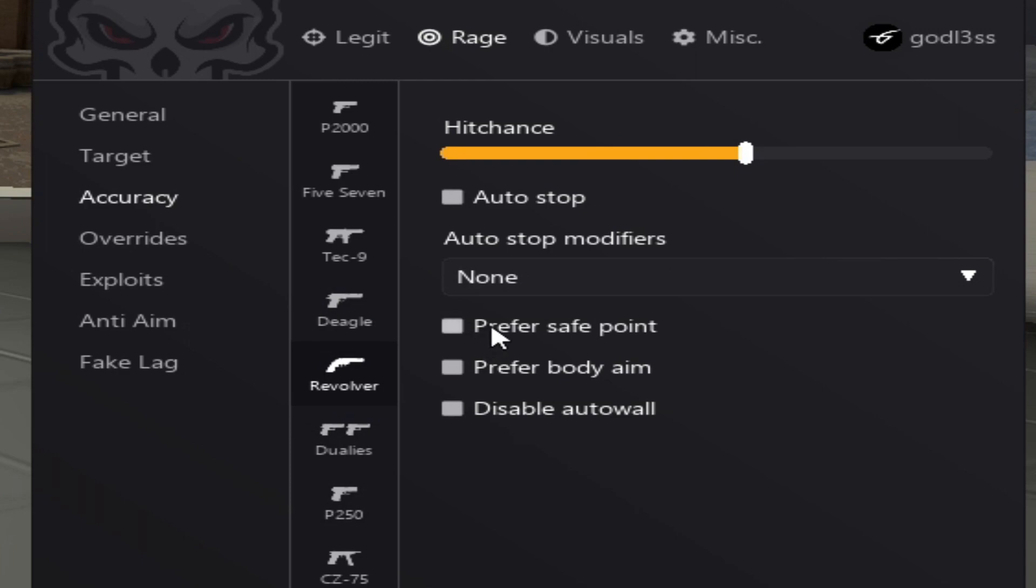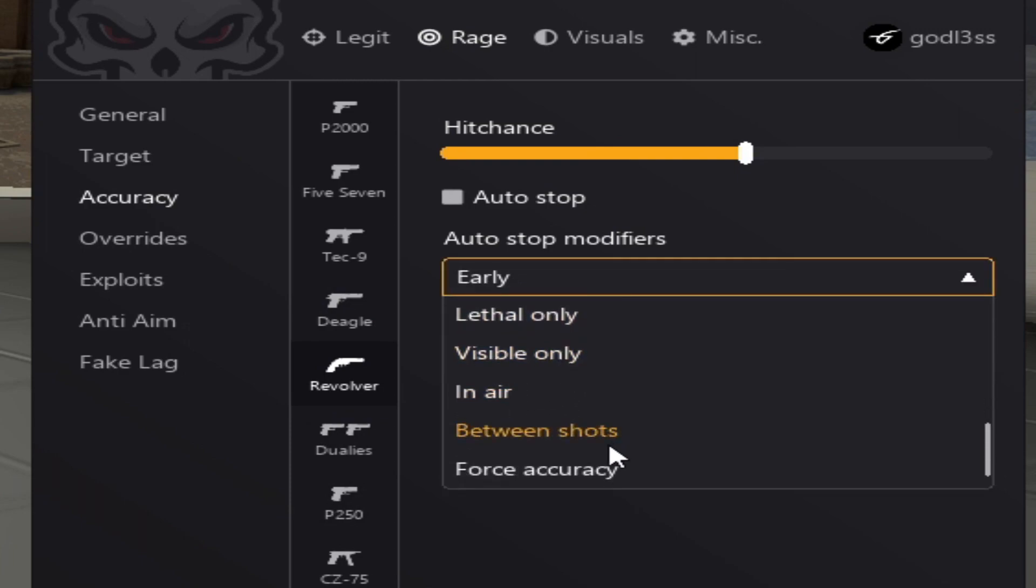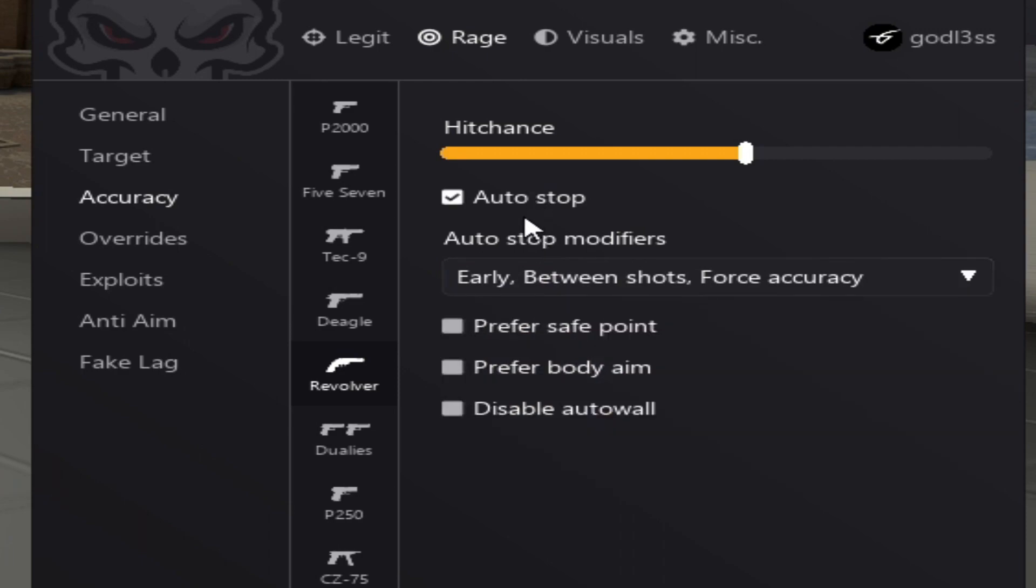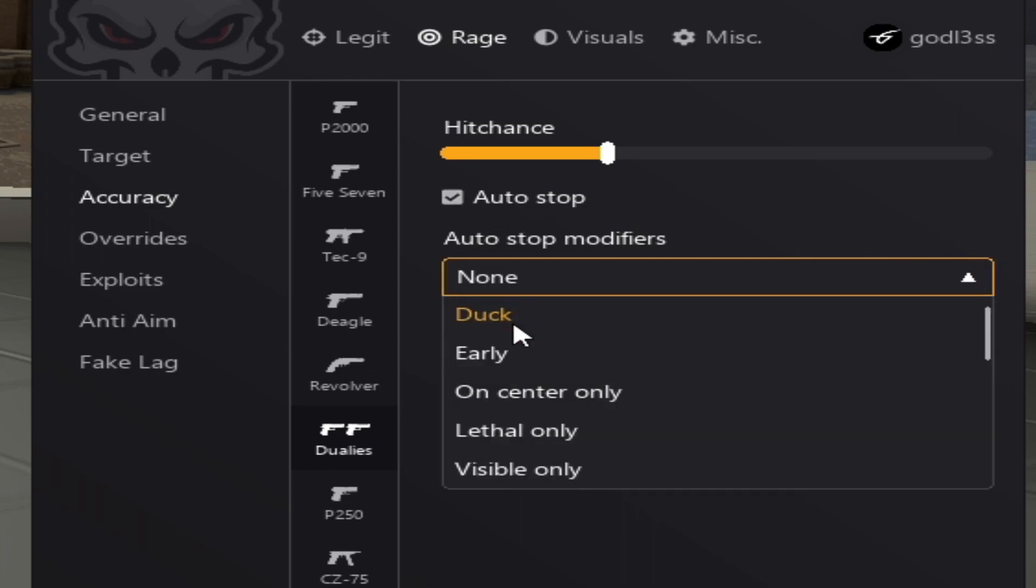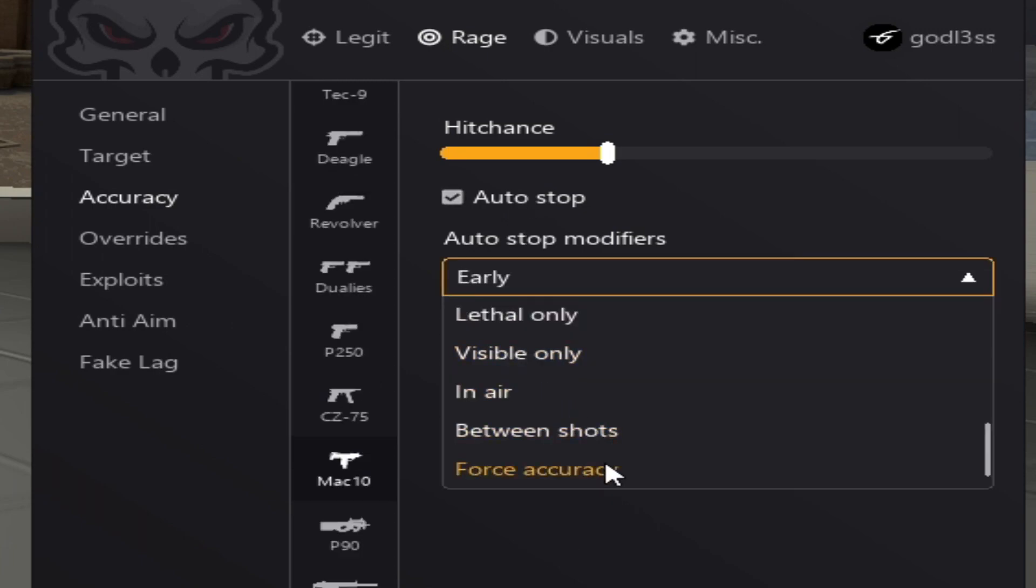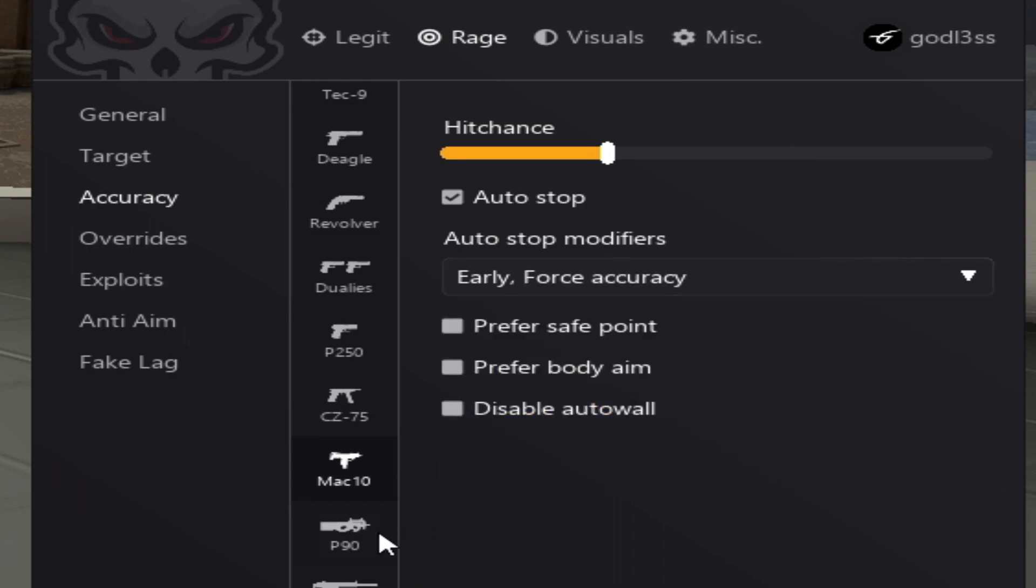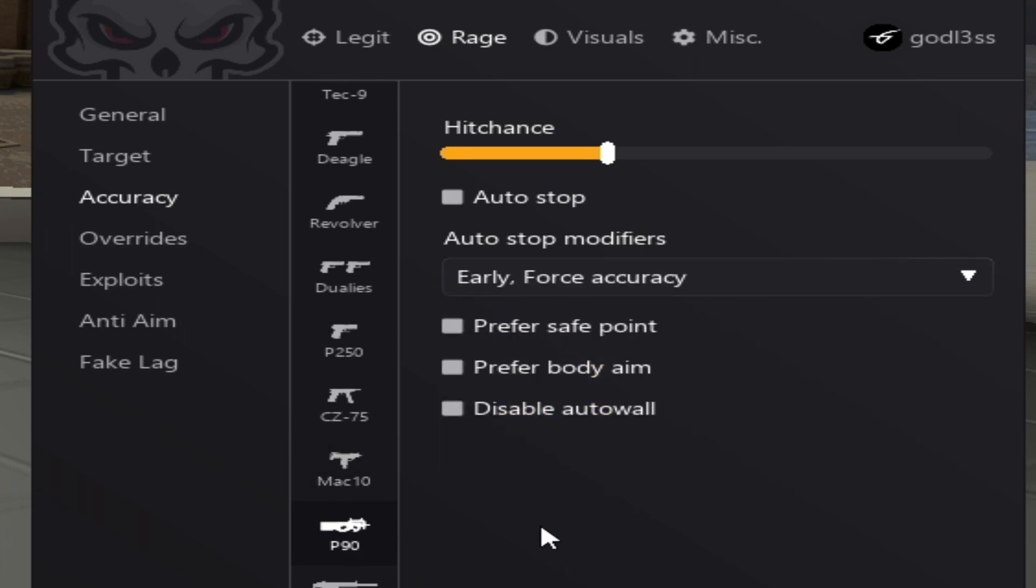Now in stock, all the stop modifiers for the revolver. Early, force accuracy between shots. We want to prefer a safe point. And for the dualies, it's basically the same as the rest of the pistols. Alright. For the Mac-10, it is not recommended to use between shots. Same goes for all the rest of the SMGs.